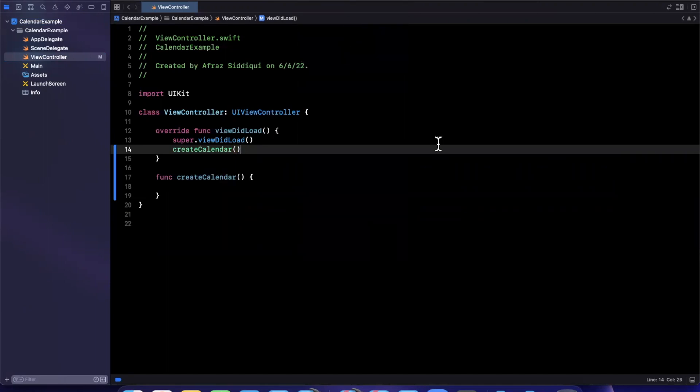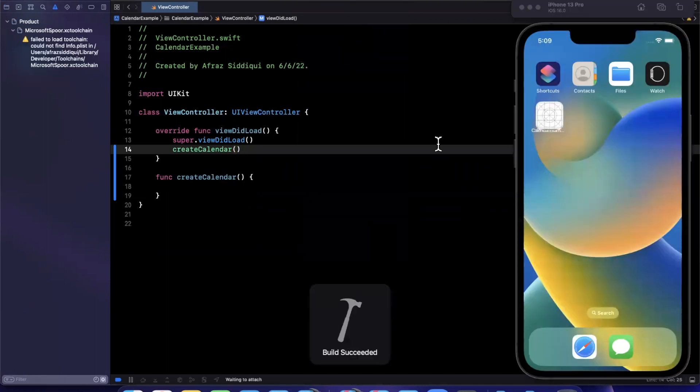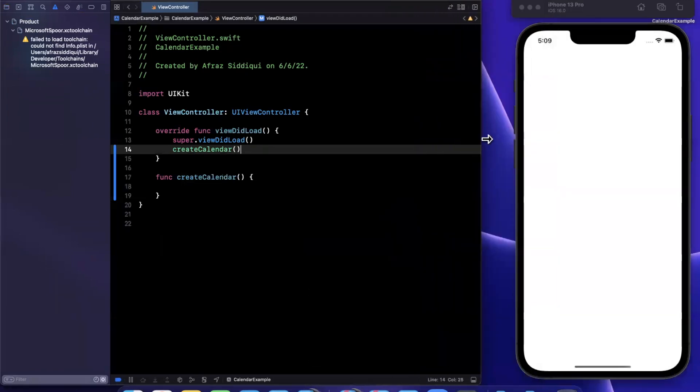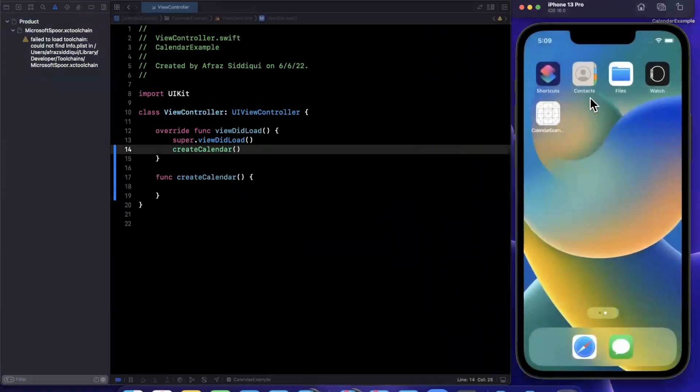Give it a run and we should see our simulator pop up here. And we've got a pretty nifty empty application.